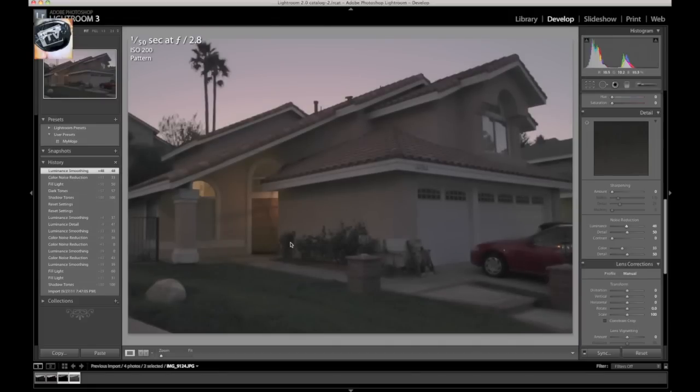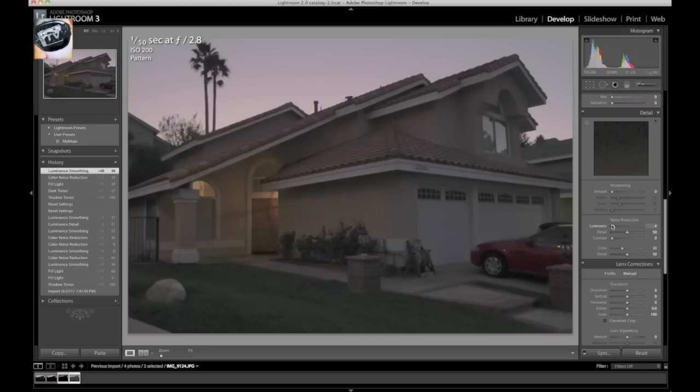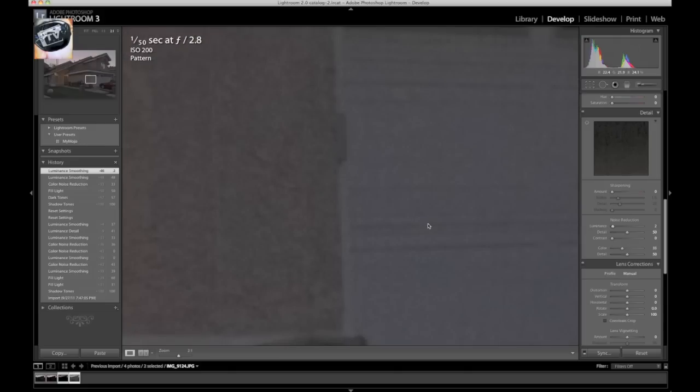But the problem is that your image is going to look not too sharp. It's pretty blurry. So if we bring that noise back down, there you go, it sharpens up. But again, you've got a lot of noise in there still, so you can see all that noise.